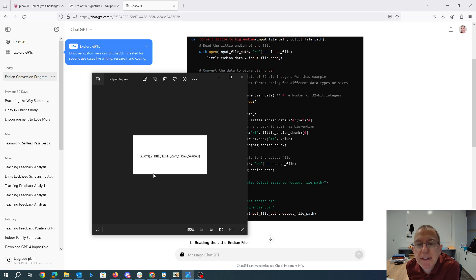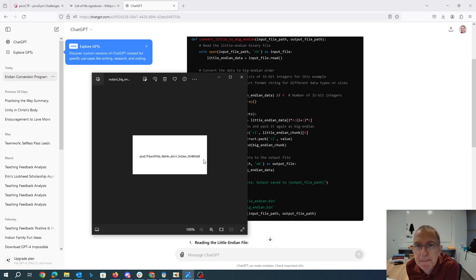And now we can open that here. I just double-clicked on that file and we get picoCTF certified endian with this hex string. And so there it is.